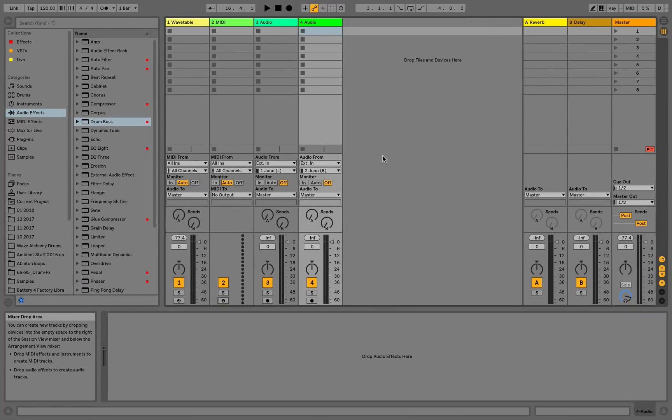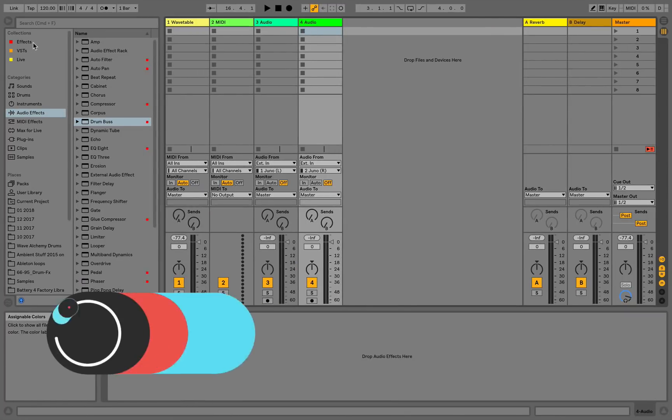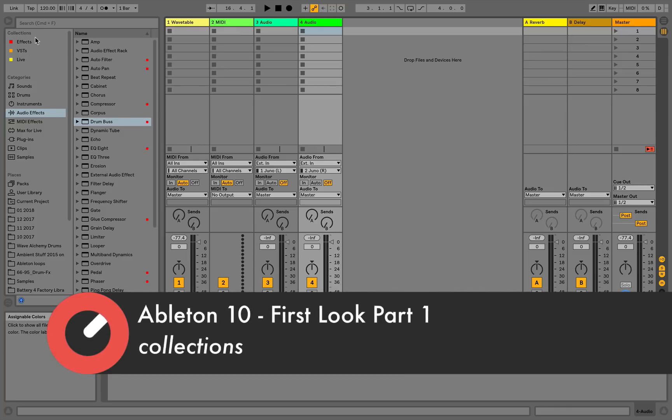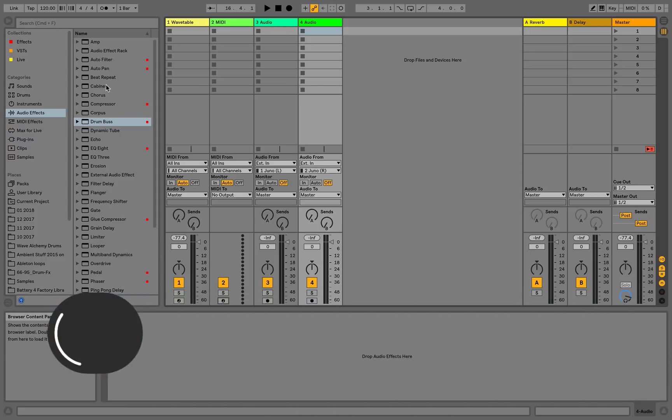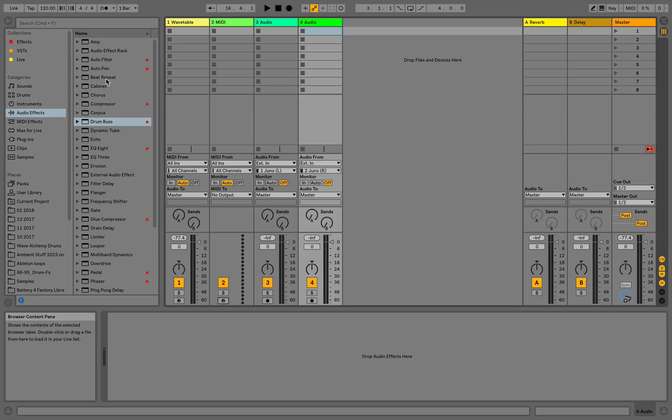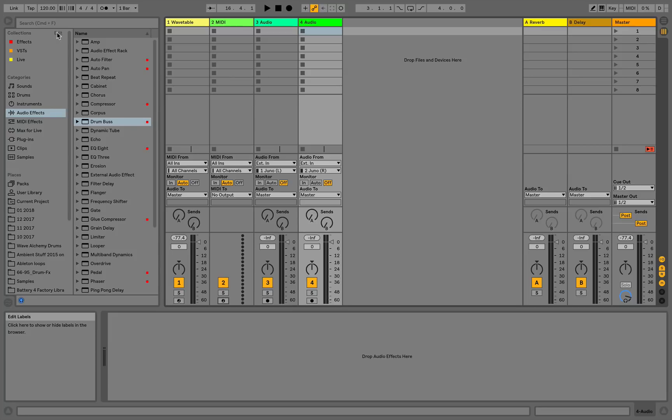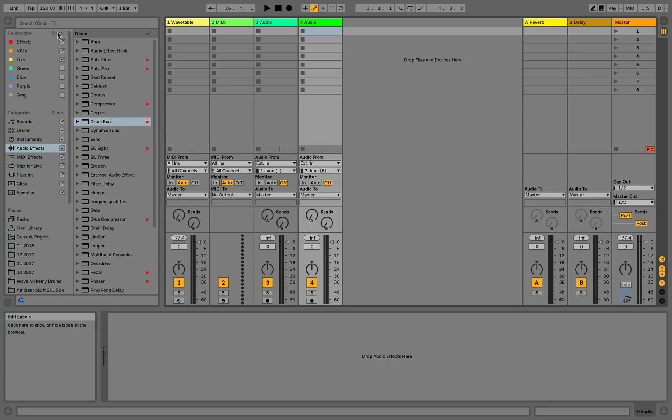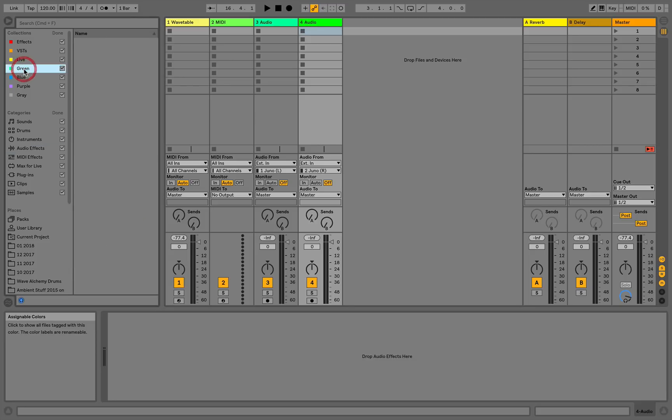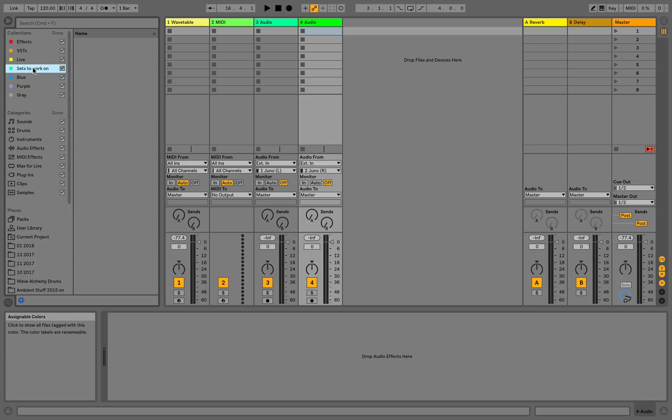Let's have a look at collections. Collections is a really cool way that you can organize anything you want within the live browser. Anything that already appears in the live browser from the effects, presets, samples, live sets, anything that already displays here in the browser. You'll see collections up here, and if you hover over collections, you'll see that edit tab that opens there. If you click on that, you can then enable the rest of the collections here. Now by default, they're just named after their colors, but you can also rename any of these, just right click on it or Command R should work, and you can just rename it to whatever you want.